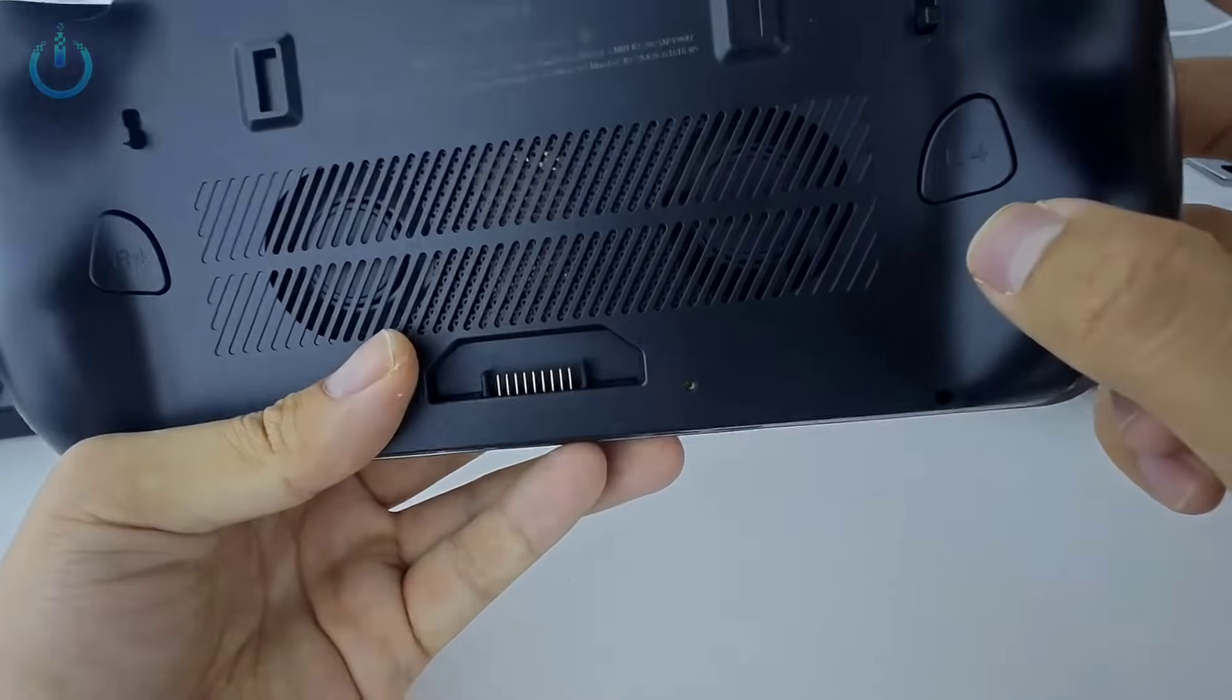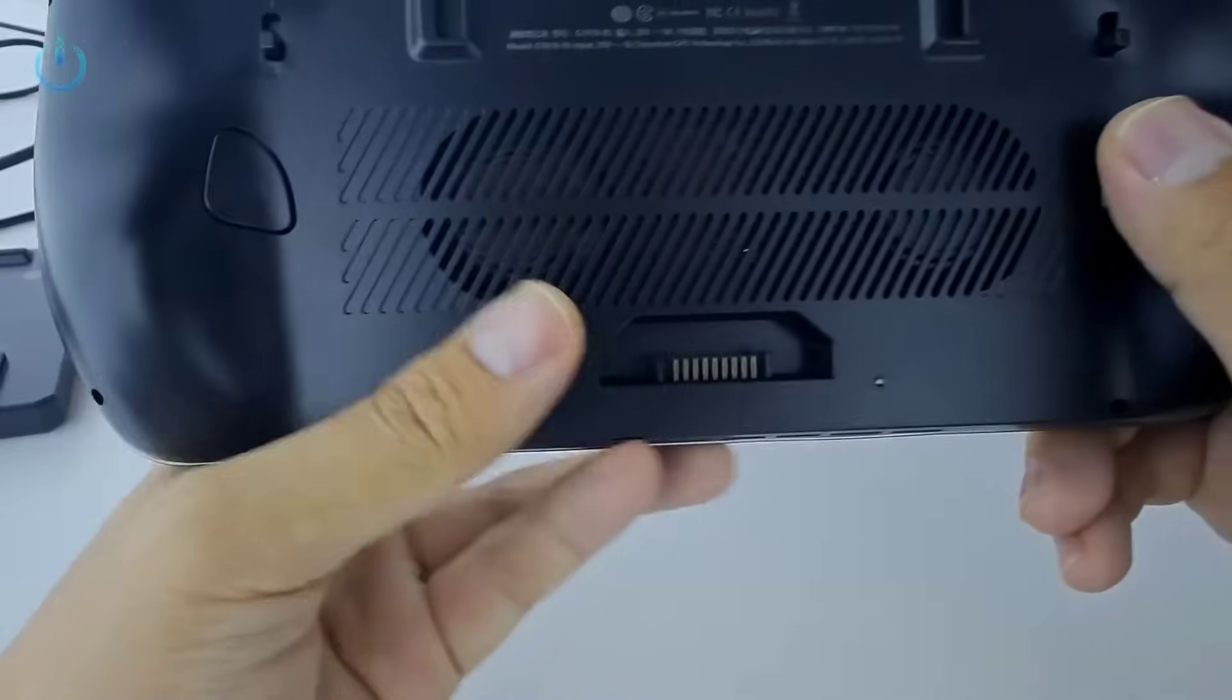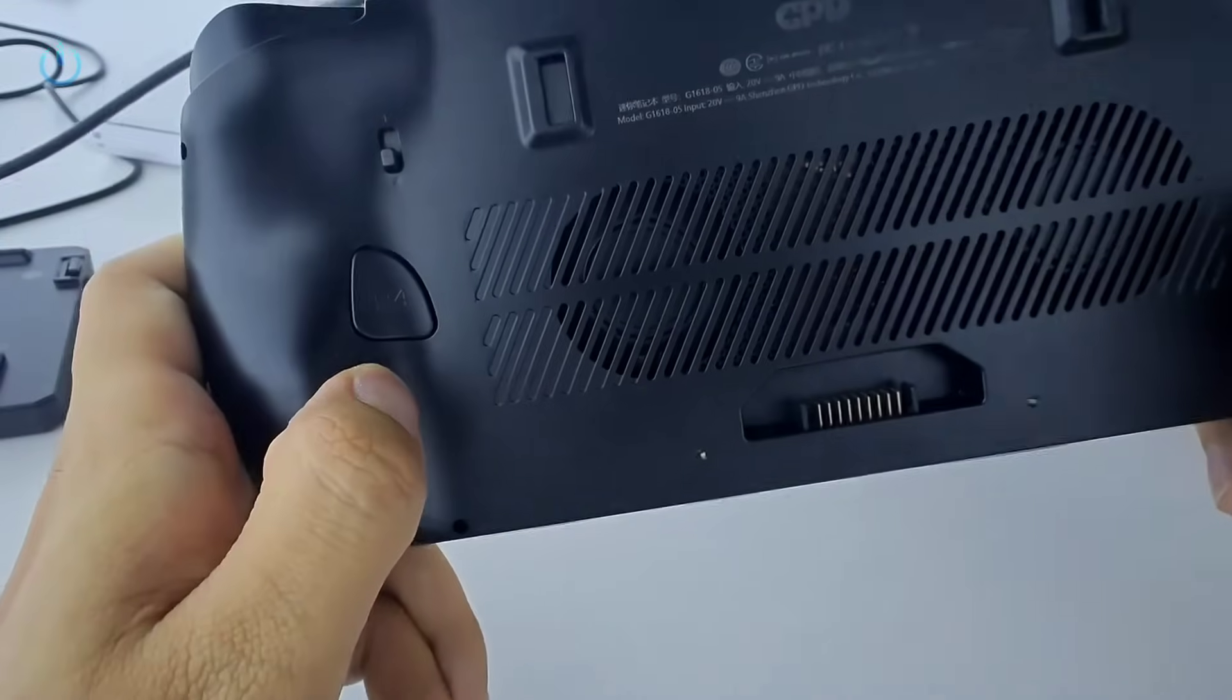Additionally, there's an L4 button located here, which is a controller accessory, and an R4 button on the other side.